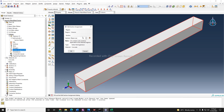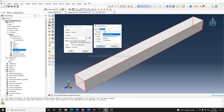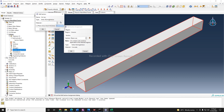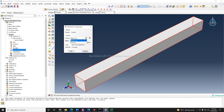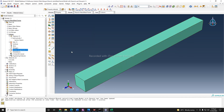You can also define a different section, but that won't make any difference because we want the material to be the same. However, if you want a particular name for your section you can do that. Name it 'column', the material will be the same — concrete — so from here you can select the column section and click okay.